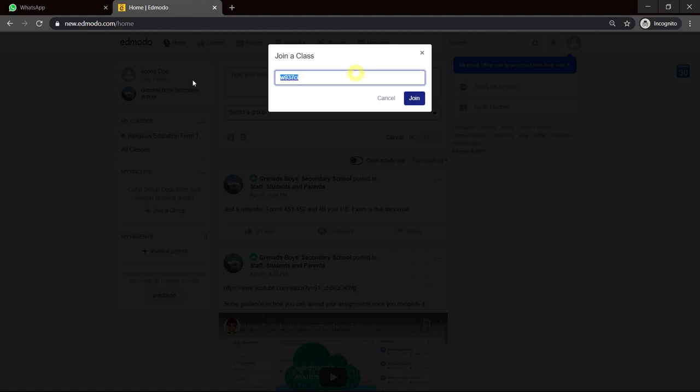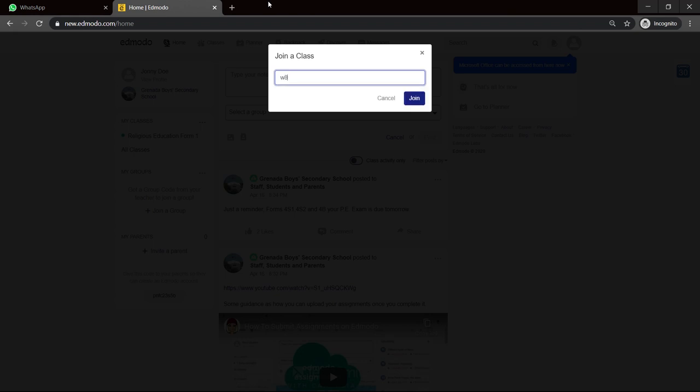Let me see what other code I have. Or I can just get an IT code. Let's enter this code for a class that I have there. W8XVCB. Click on join.